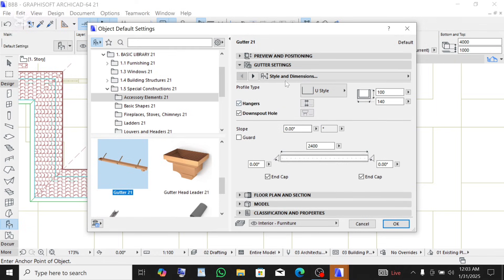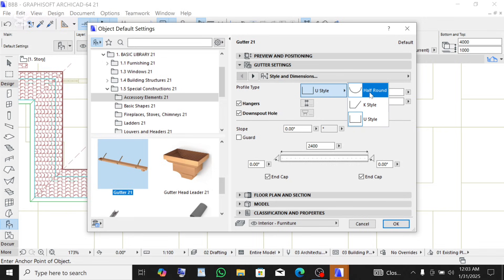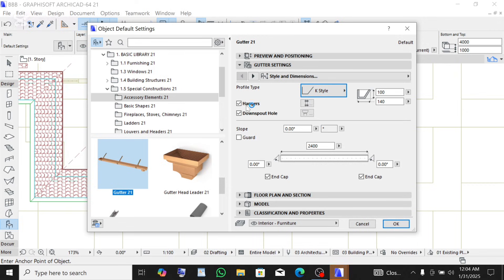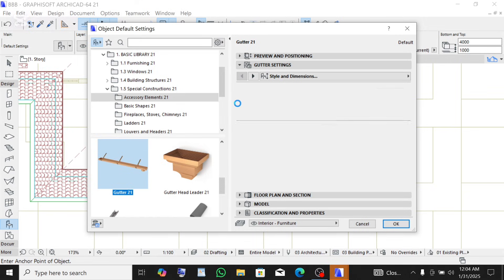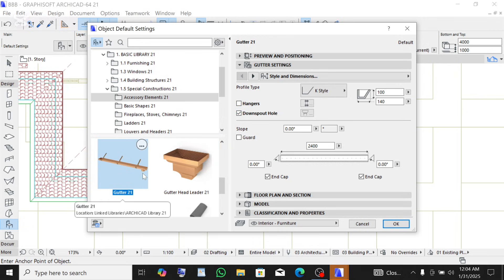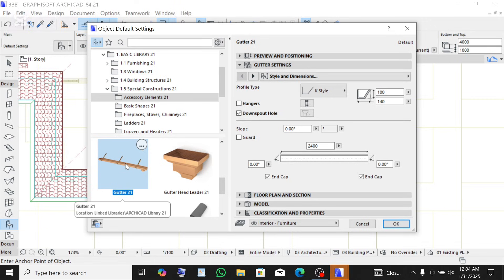Click on the gutter settings to modify the settings. The first option is the shape of the gutter — this is the U-style shape, but I don't want to use this. You can decide to use this, this, or this, but for the sake of this design I will be using the K-style. Click on K-style. The hangers — these are the hangers — I don't need any hangers to be shown, so I'll untick that. The downspout hole at the bottom, I also don't want it shown.